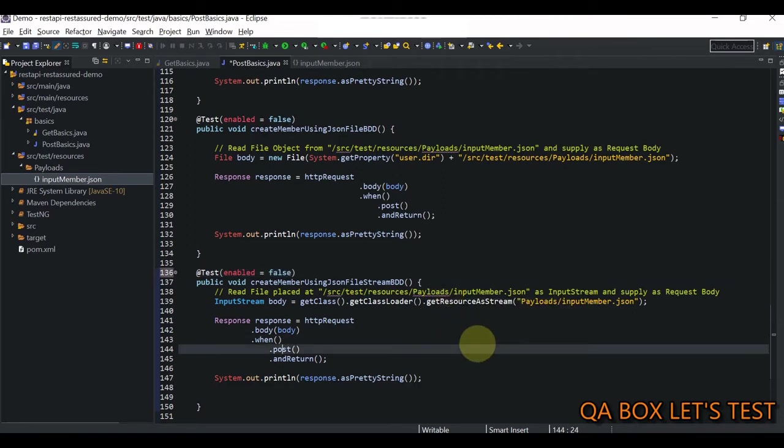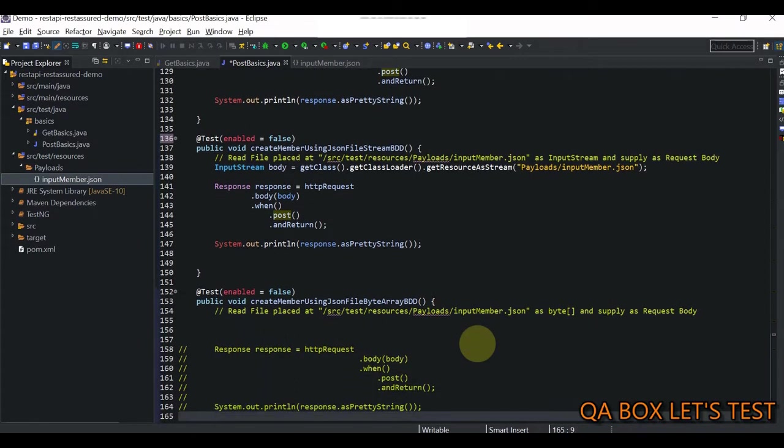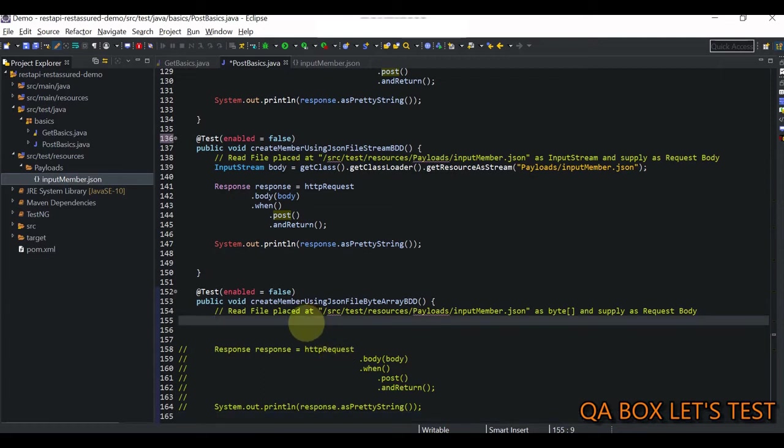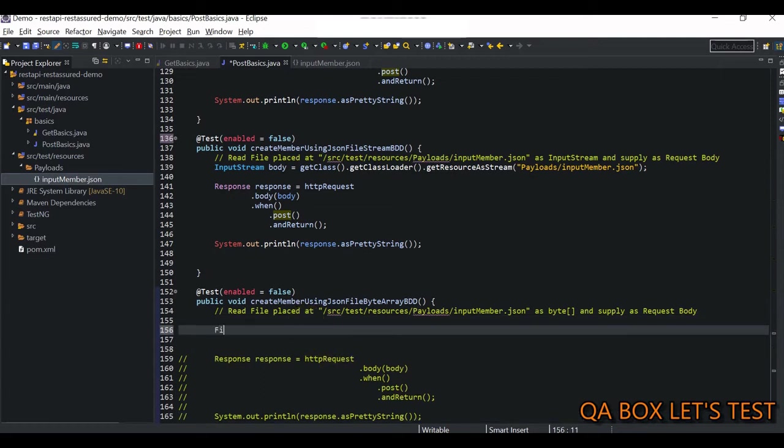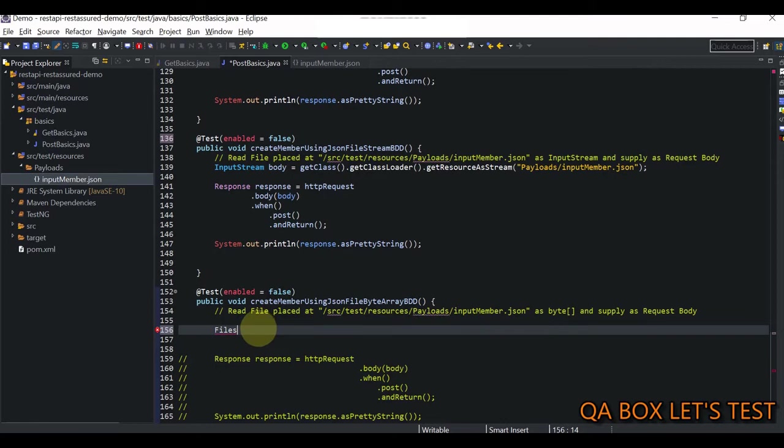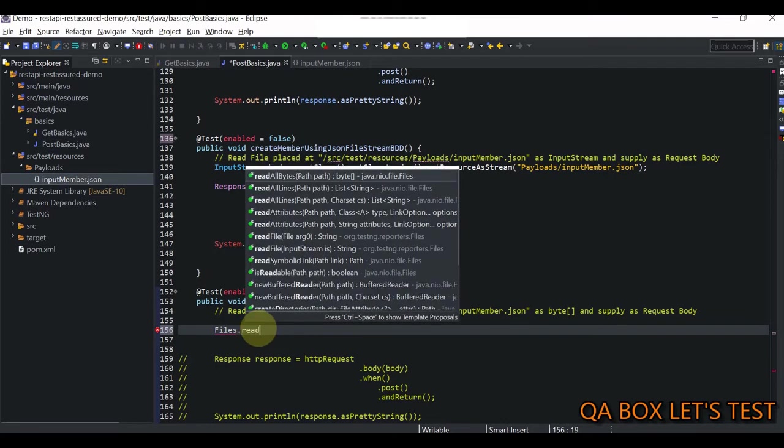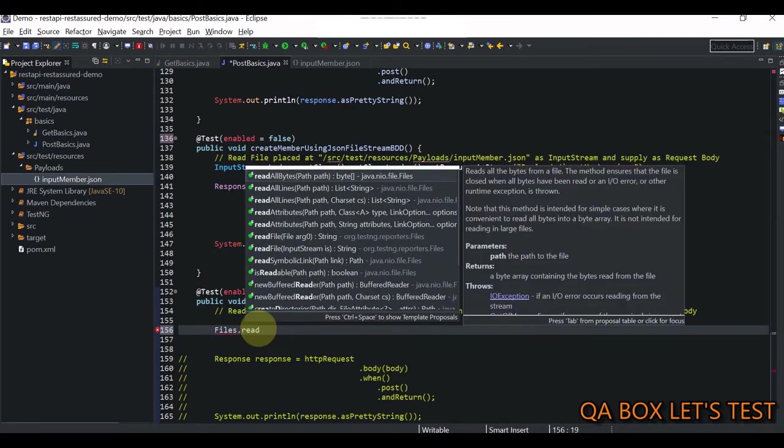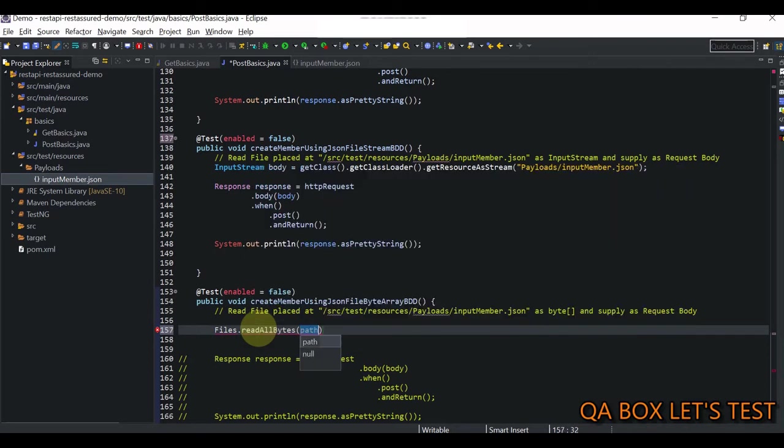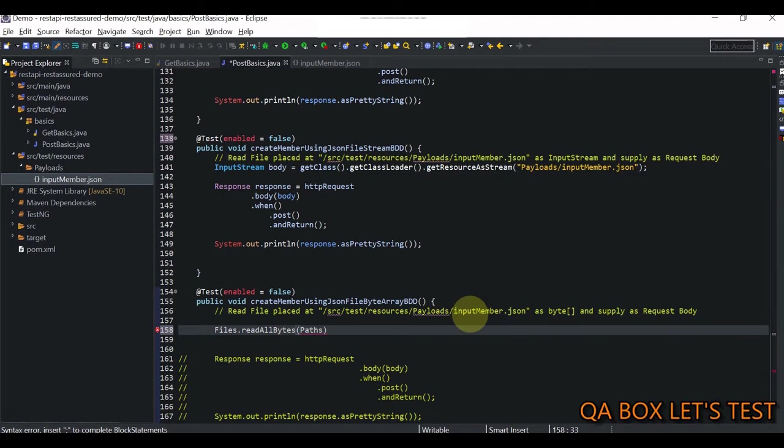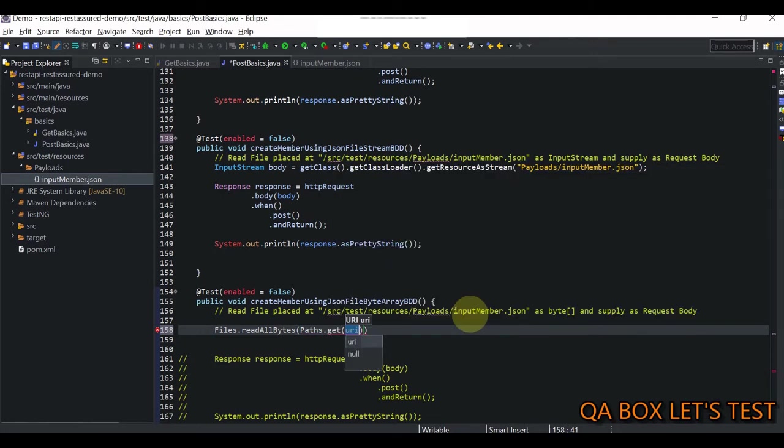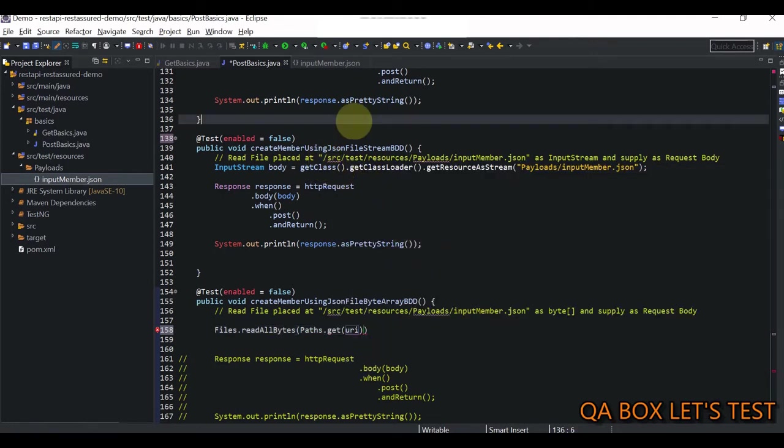Go back to my next test case. This time I have to read this as byte array. How do I read a file into a byte array? For that we require the Files class which comes from java.nio.file. This class has a static method which says read all bytes, and in here you have to provide the path.